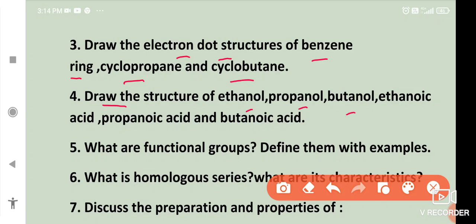Draw the structures of propanol, butanol, ethanoic acid, propanoic acid, and butanoic acid. What are functional groups? Define them with examples.